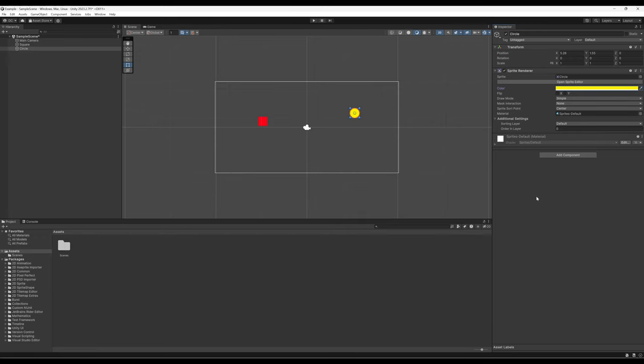Notice I didn't have to write any code. I just selected the game object — which is just a collection of values with components — came over to the inspector view, clicked on some dropdown menus and changed some things. As we start doing things in Unity we will build in complexity and move toward code, but many things are just clicking dropdowns and changing values.